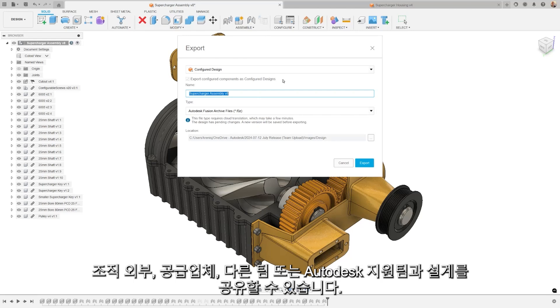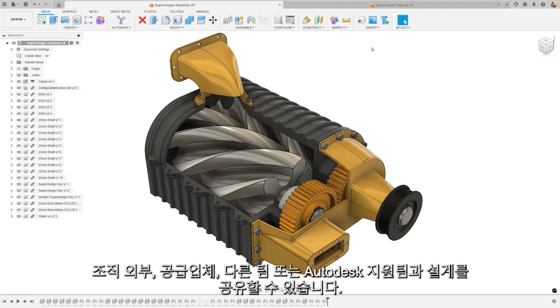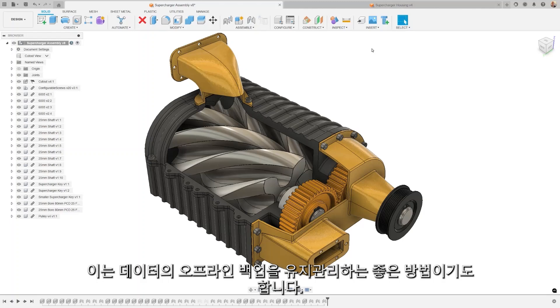Share designs outside of your organization to suppliers, other teams, or audit as support. It's also a great way to maintain an offline backup of your data.